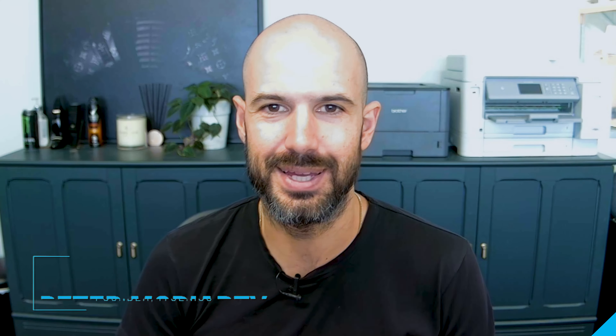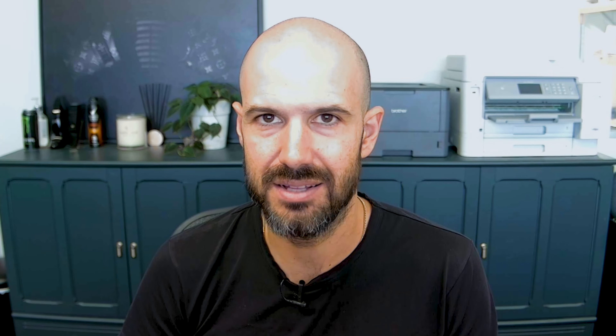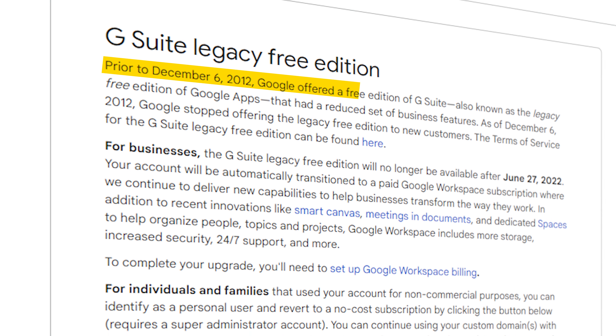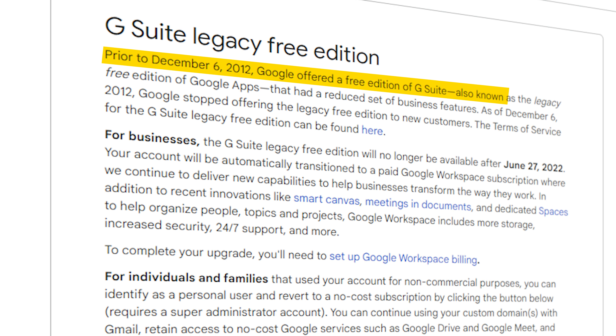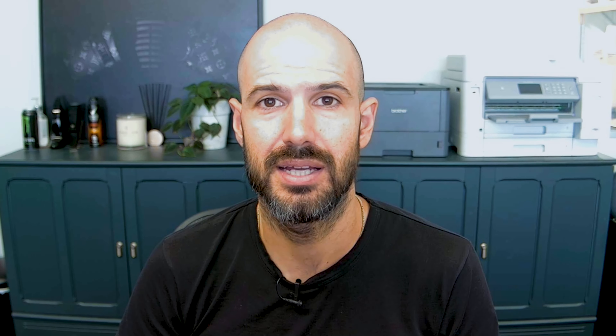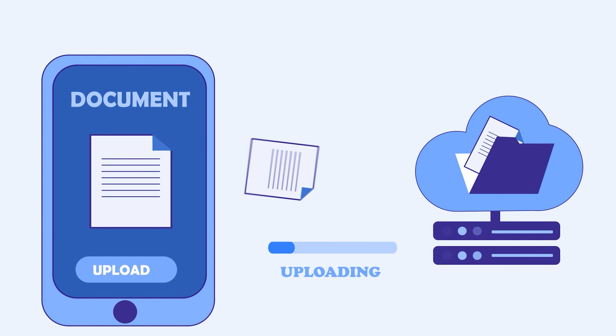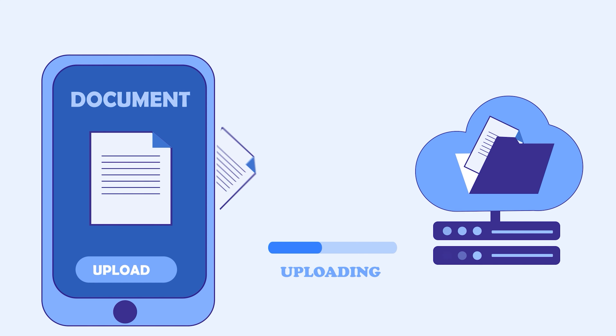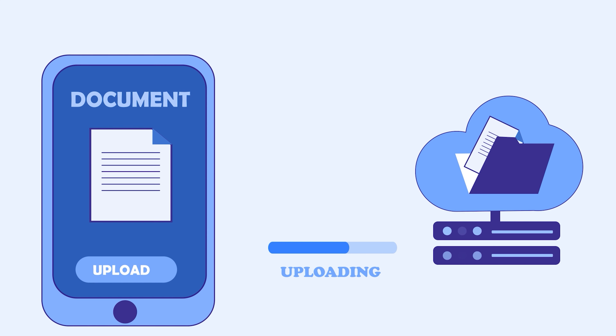That's absolutely a challenge. Unfortunately, Google have changed the storage options available for legacy accounts. Google have completely re-engineered and re-architected the way that they are selling storage. And what that means is that unfortunately, the buy-as-you-go storage options are no longer available for old legacy accounts at this time.